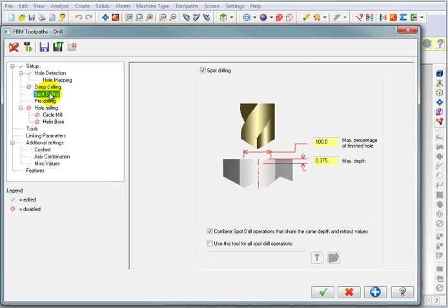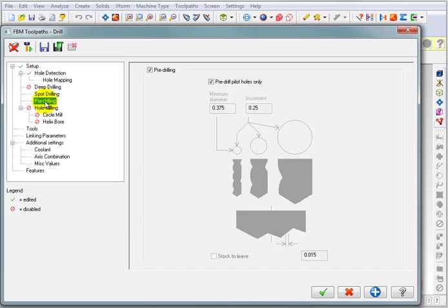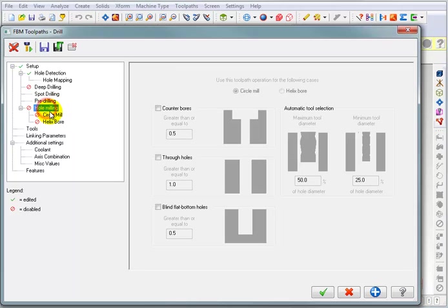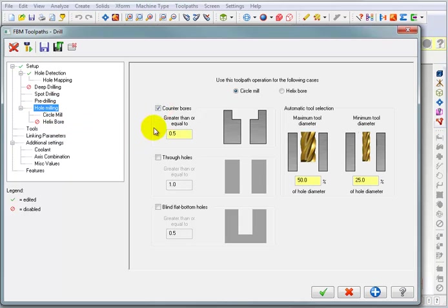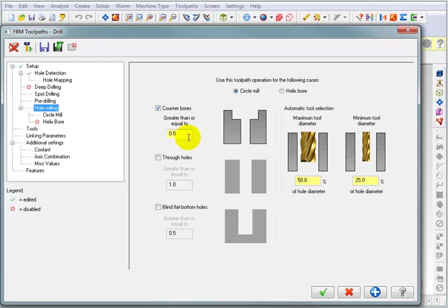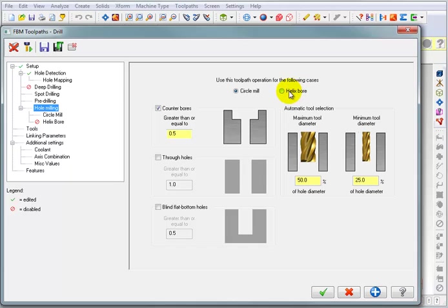Spot drilling. We're not really going to do anything with this. Pre-drilling. Again, we're not going to do anything. We want it to pre-drill the holes before it does anything else. Hole milling. Now, this is going to be important because we have counterbored holes. So I wanted to acknowledge those counterbored holes, but I don't want to do them with a counterbore. Any counterbore that's equal to or greater than a half inch, I wanted to do a circle milling operation. Now, you could do a helix bore if you want to, but I'm going to stick with a circle mill.